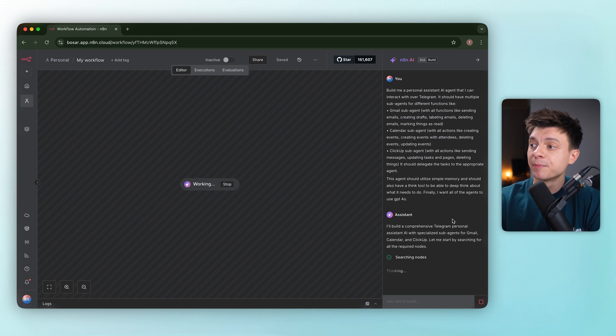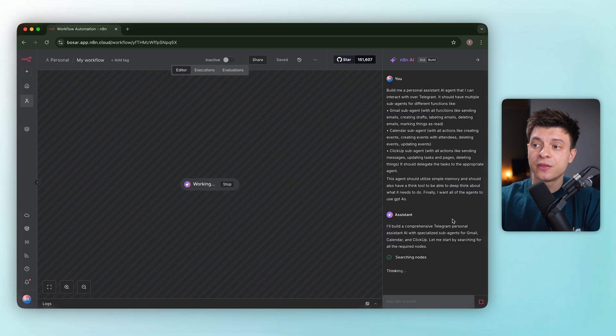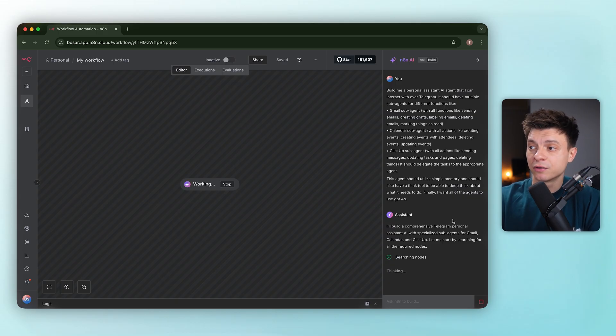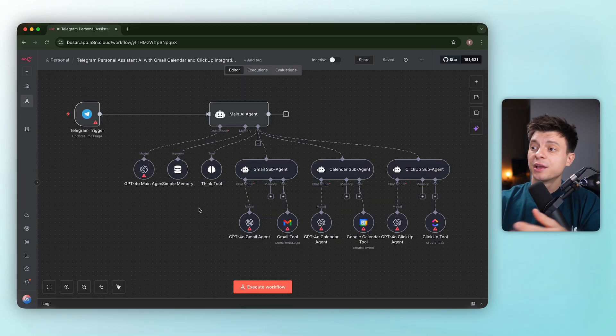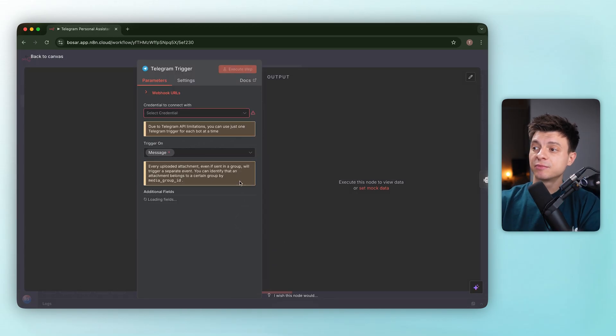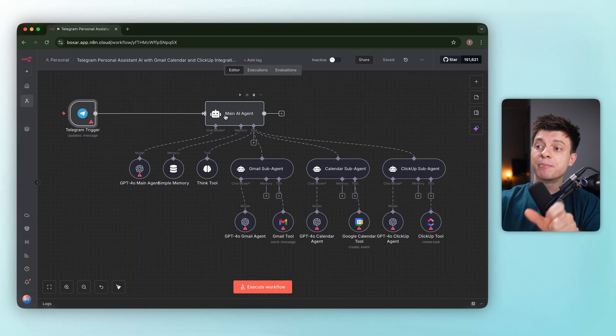I asked for a multi-agent setup I can chat with on Telegram, one orchestrator plus subagents for Gmail, Calendar and ClickUp with memory, a think tool for reasoning and everything running on GPT-4.